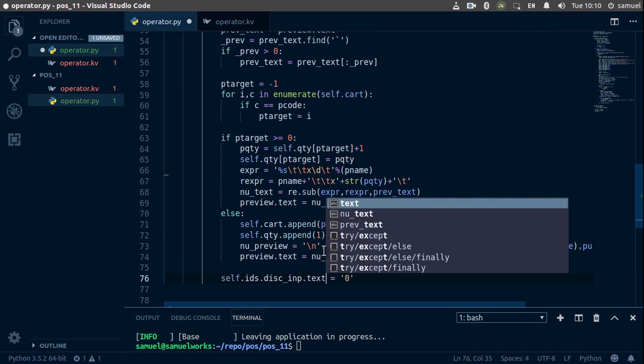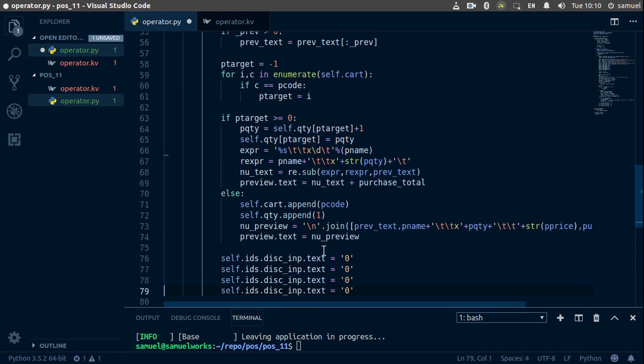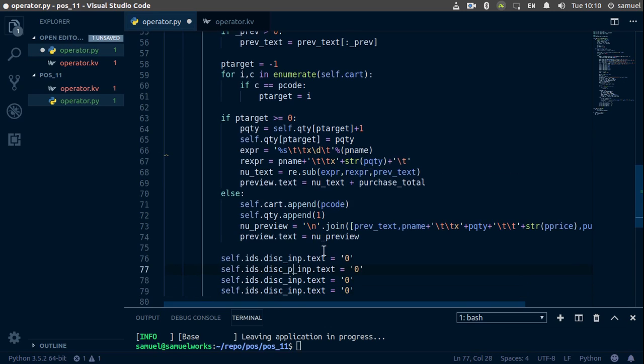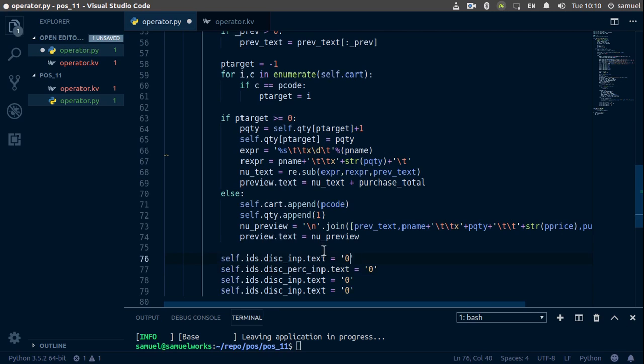Alright, so copy this, paste it down a few times, and this is going to be disk_pack. And it's going to be 0.0, actually it's just going to be zero. This is what's supposed to be 0.00.